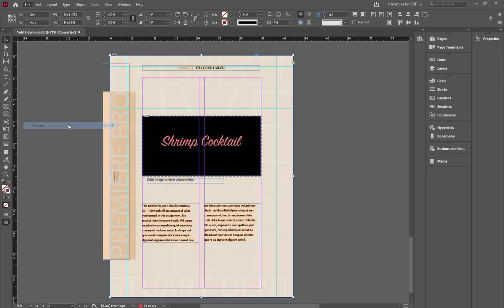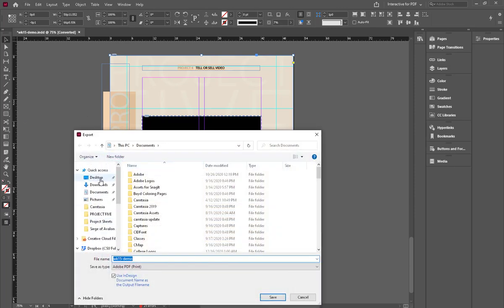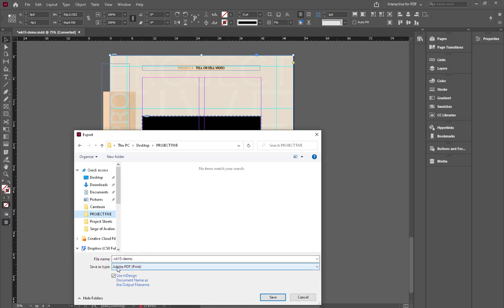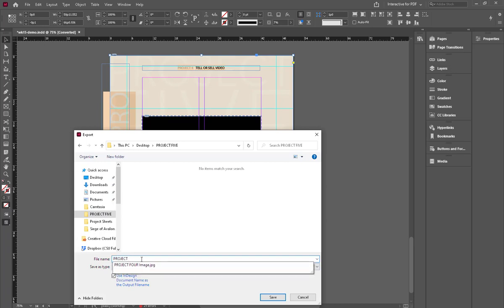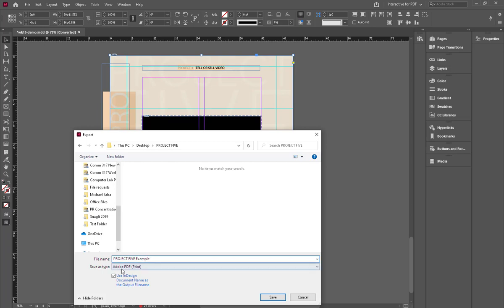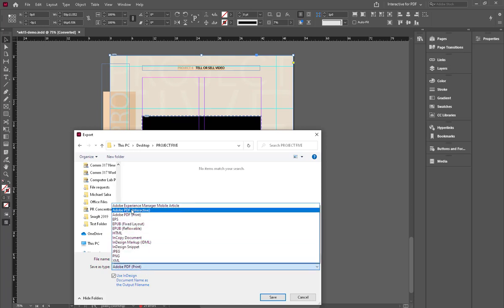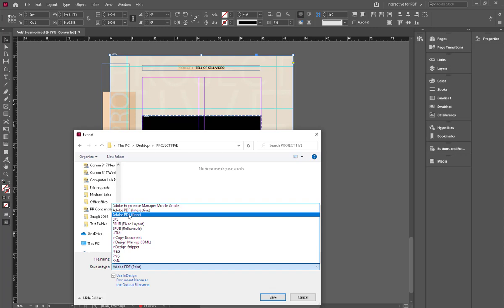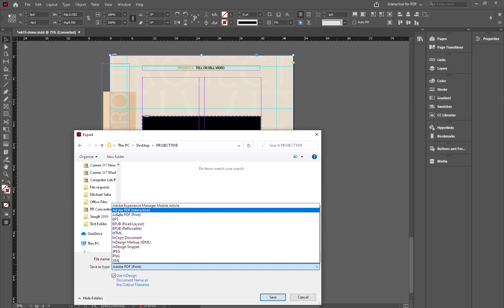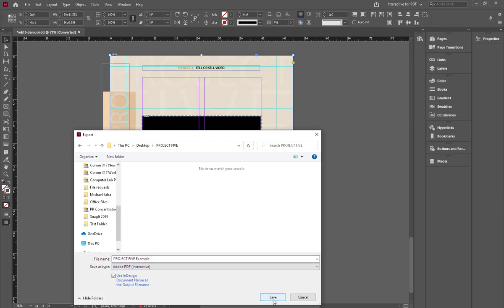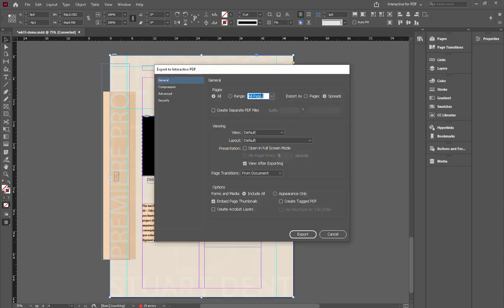Go to Export, and in the format pulldown, choose Adobe PDF Interactive — not Print. If you choose Print, all the interactive functions you've added to your layout won't work. The point of project 5 is to create an interactive PDF portfolio, so you must select Adobe PDF Interactive. Save it, make sure all pages are included, and ensure the Spreads button is selected.